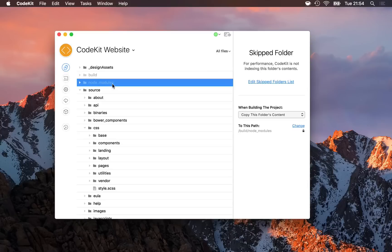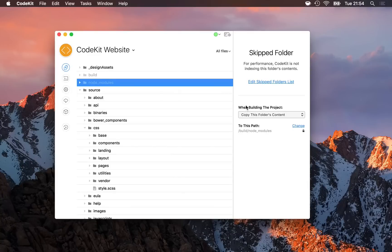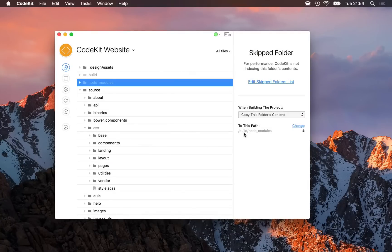But I can tell CodeKit that when this project builds, I need it to copy this whole folder and everything in it to an output path, which is what I've done right here. Copy this folder's content to this path, build/node_modules.